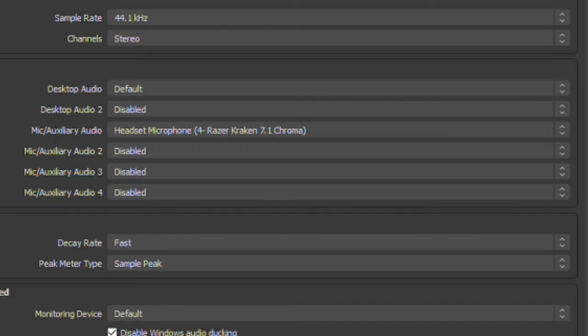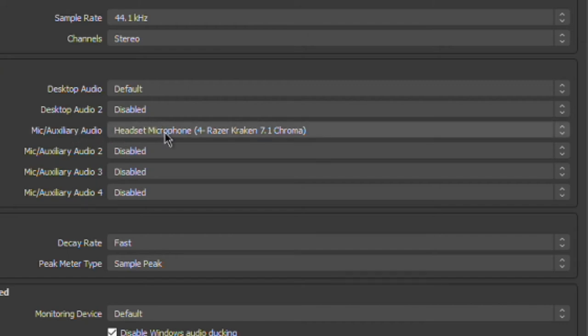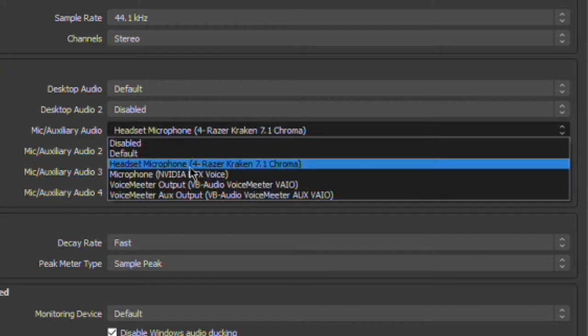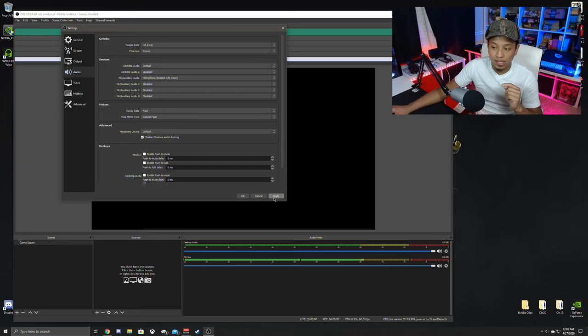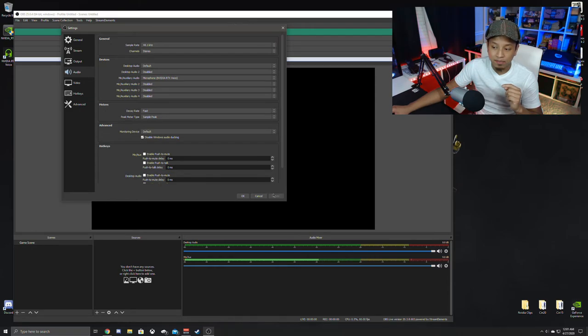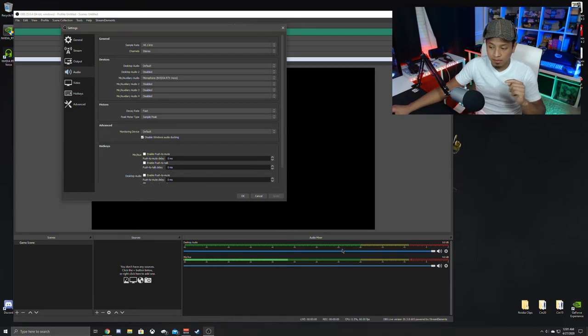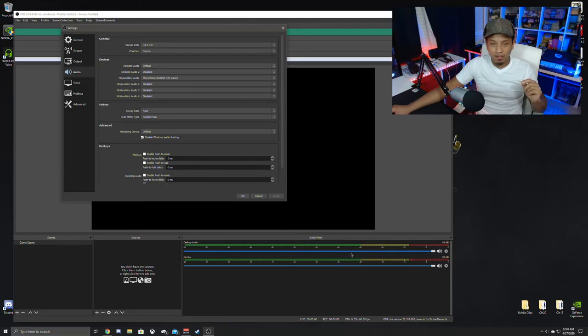Now, when I change this mic in auxiliary to microphone NVIDIA RTX Voice, which is that driver that we just install, look at the bar at the bottom. Once I hit apply, that is... That's it.